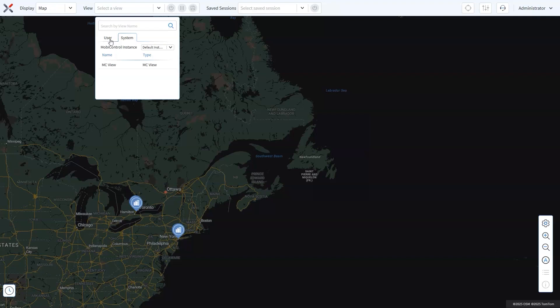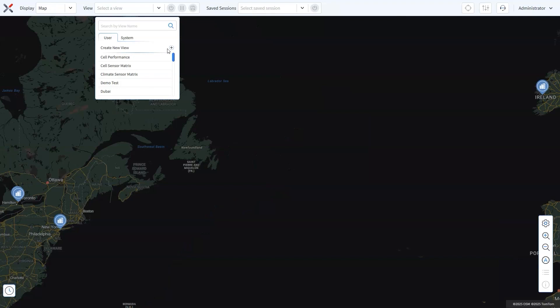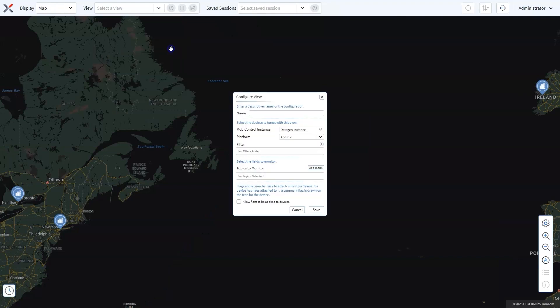For now, we'll focus on creating a User View, which allows you to tailor the data and devices that matter most for your logistics operations. Click the plus sign to open the Configure View panel. Give your view a name that reflects its purpose. Naming your view helps to quickly identify it later, saving time when you're managing multiple views for different purposes.